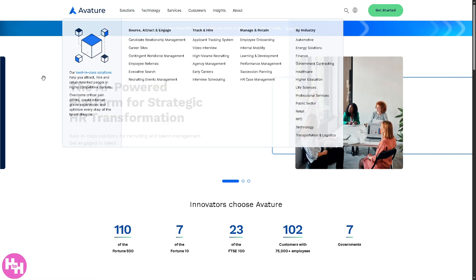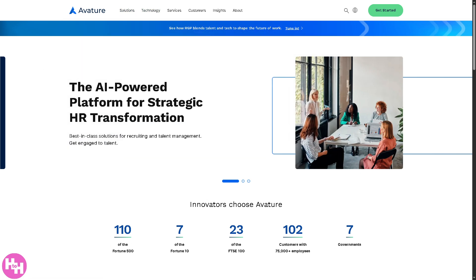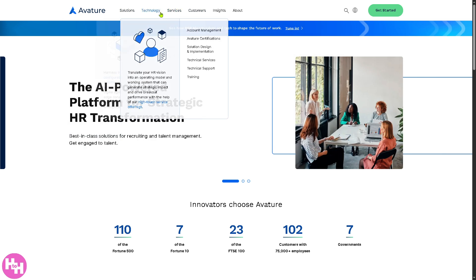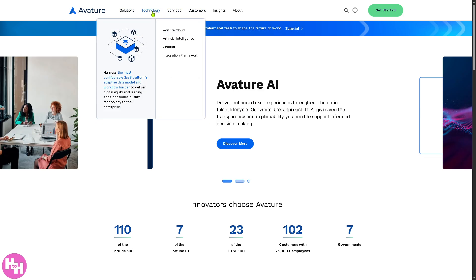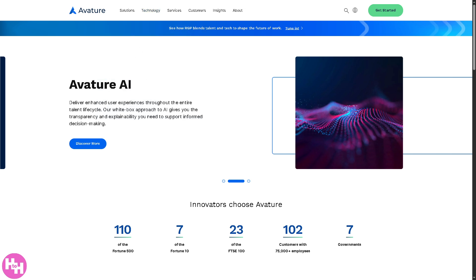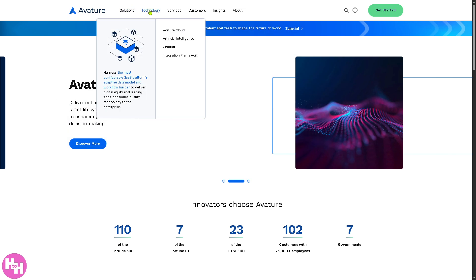As you can see, they offer Source, Attract and Engage, Track and Hire, and Manage and Retain. We're going to skip that because I want to focus on the Technology section.